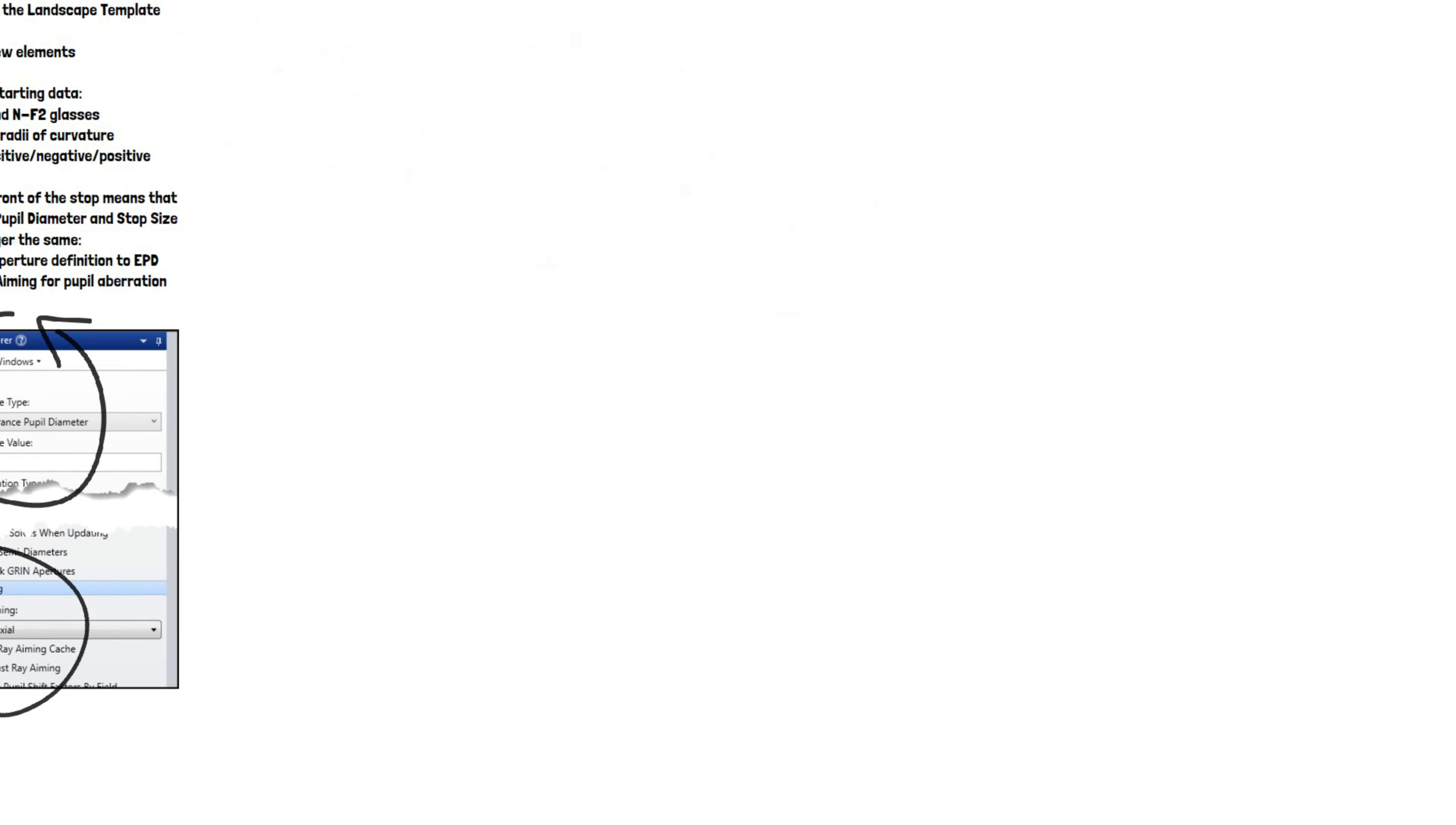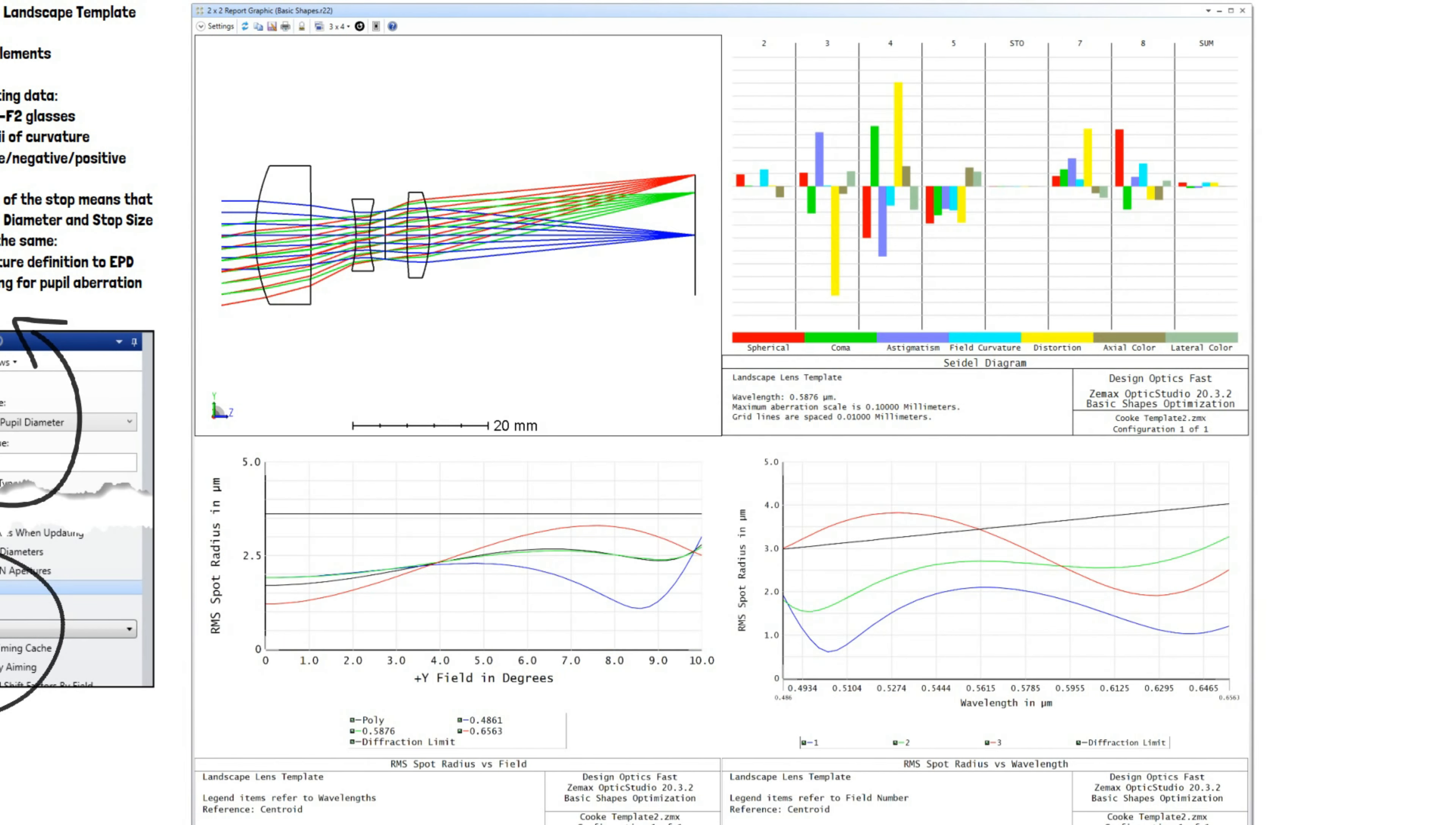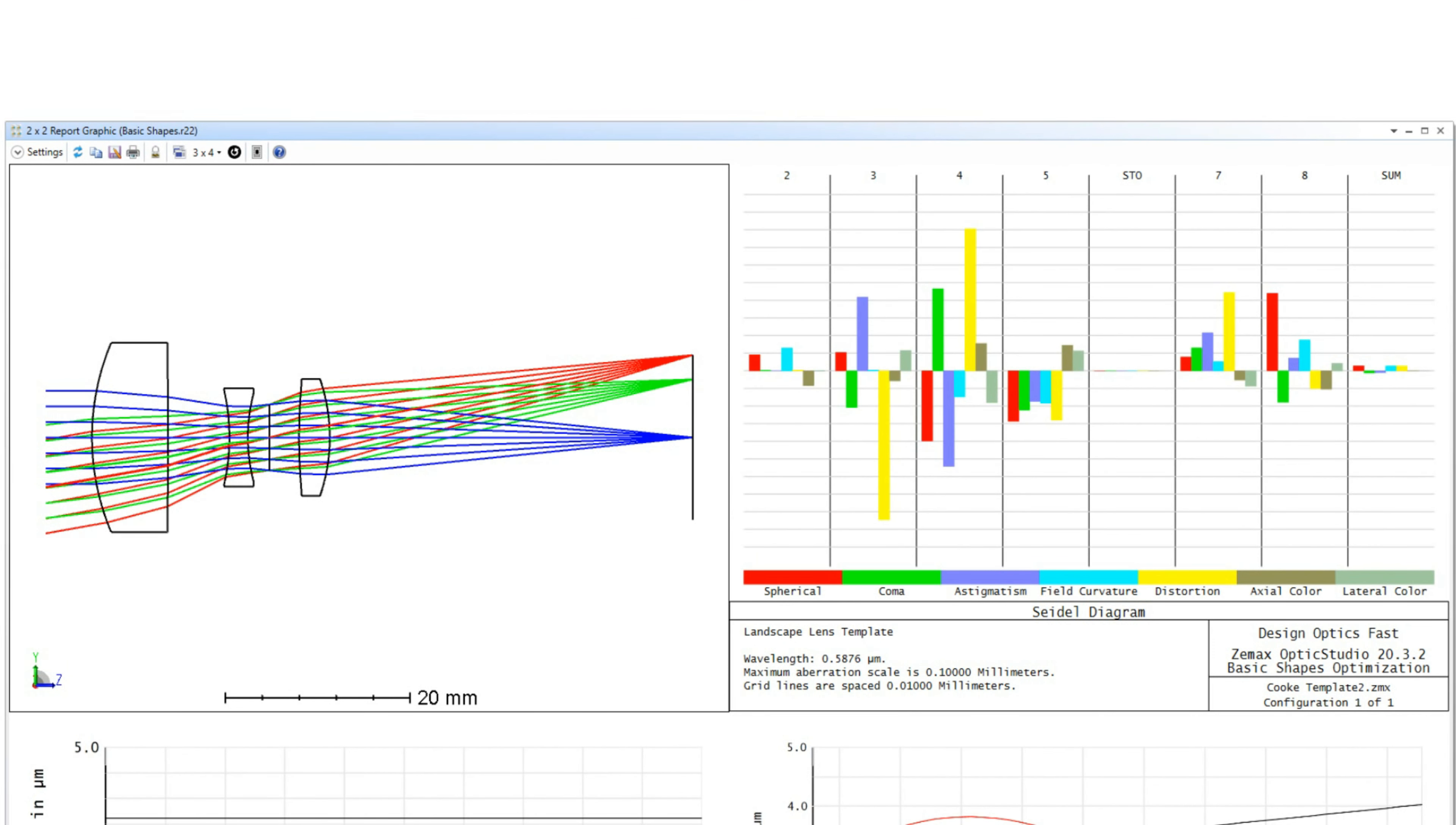Good news! We met our specification. The aberrations introduced by each surface balance with each other to give a low system sum. This is the value of aberrations.